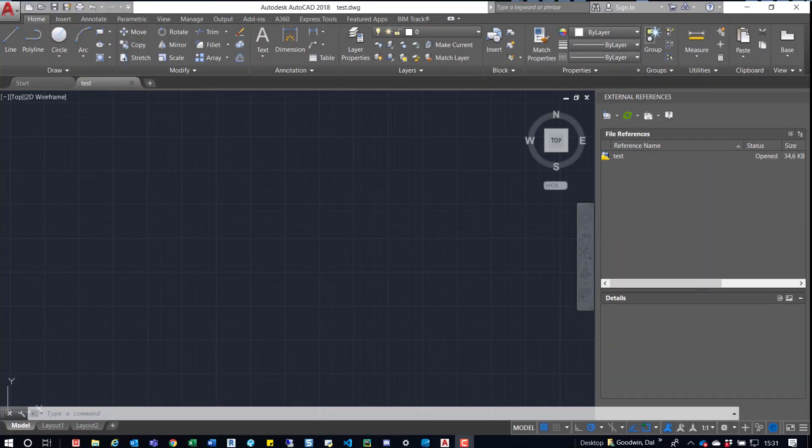Hey guys, so I want to show you how to quickly bind a bunch of XREF files all at once. It's really easy to do in AutoCAD, and you may want to do this if you're sharing files externally or you're moving them around.